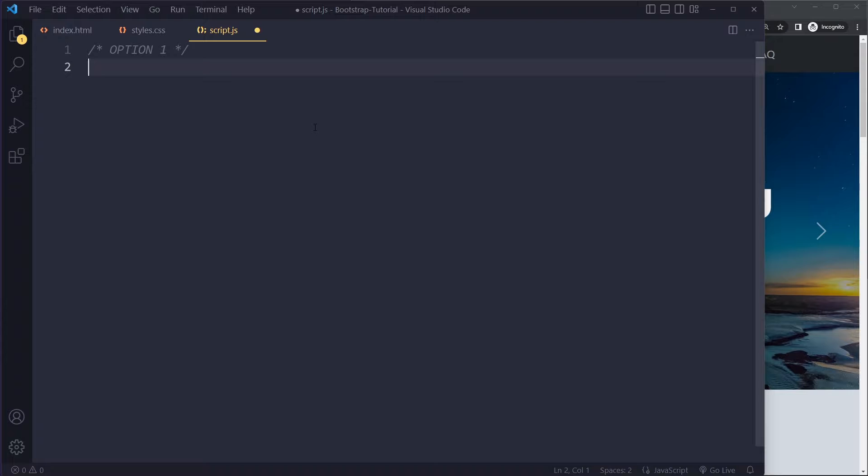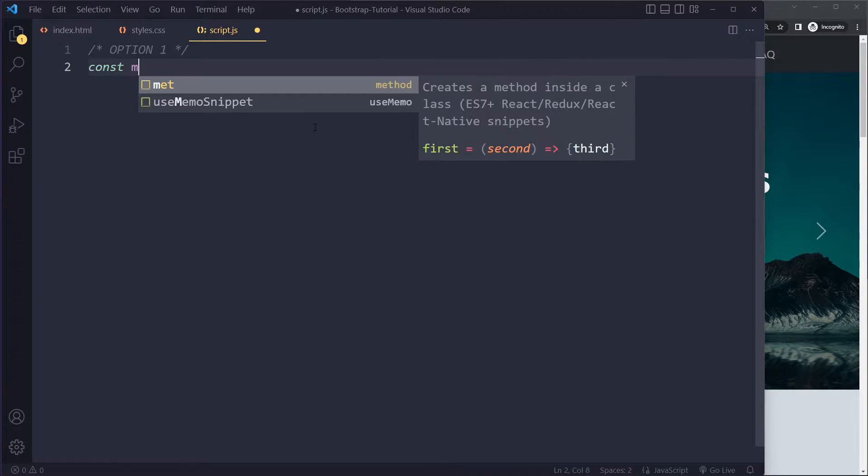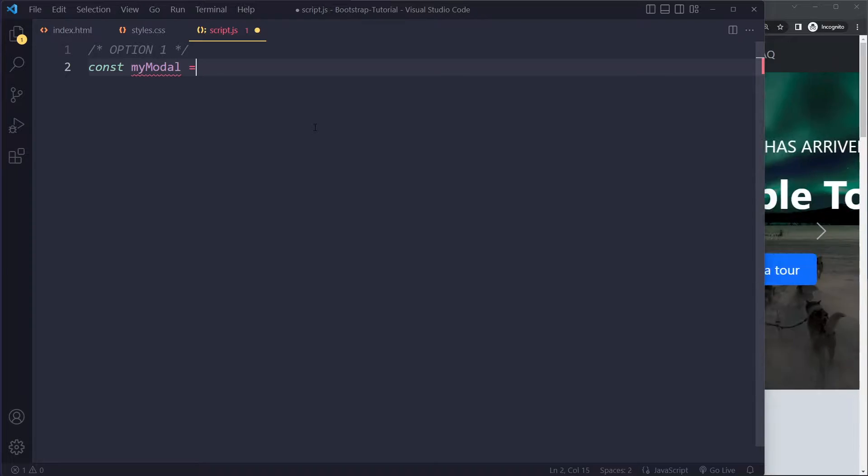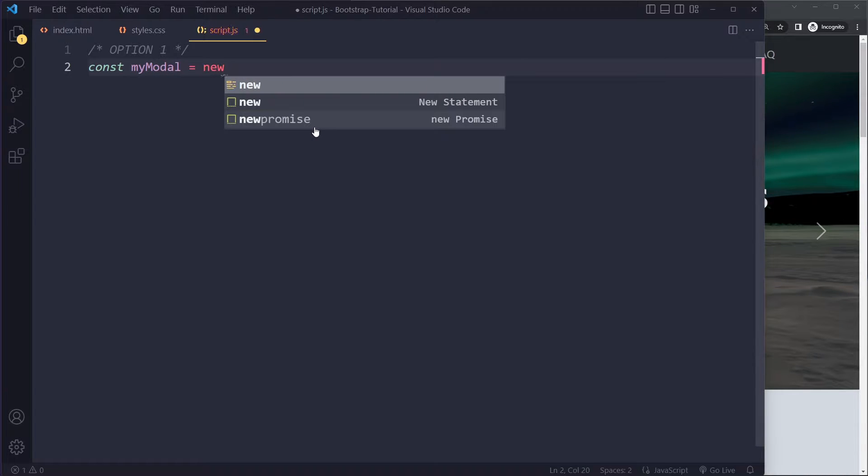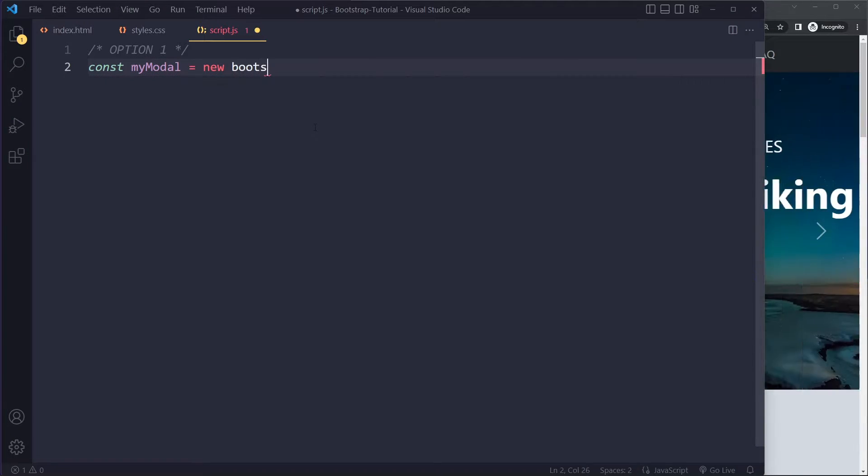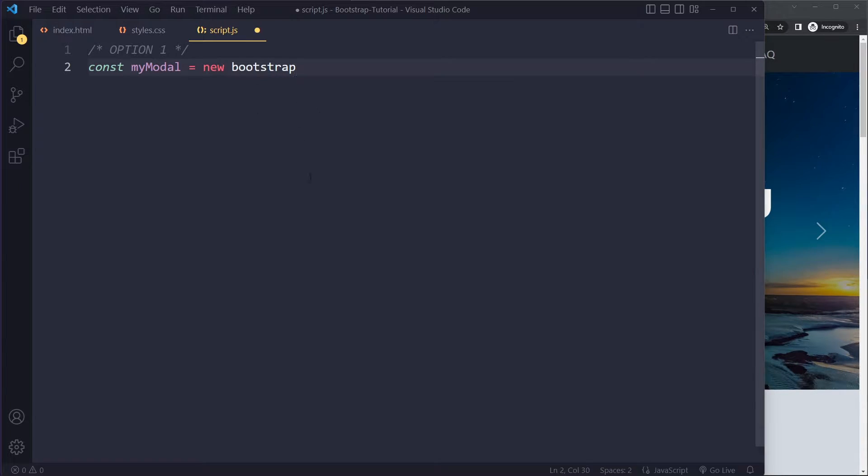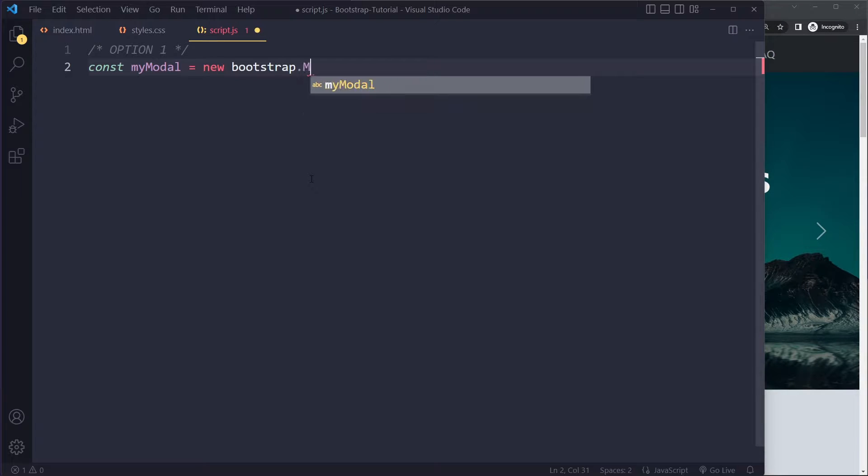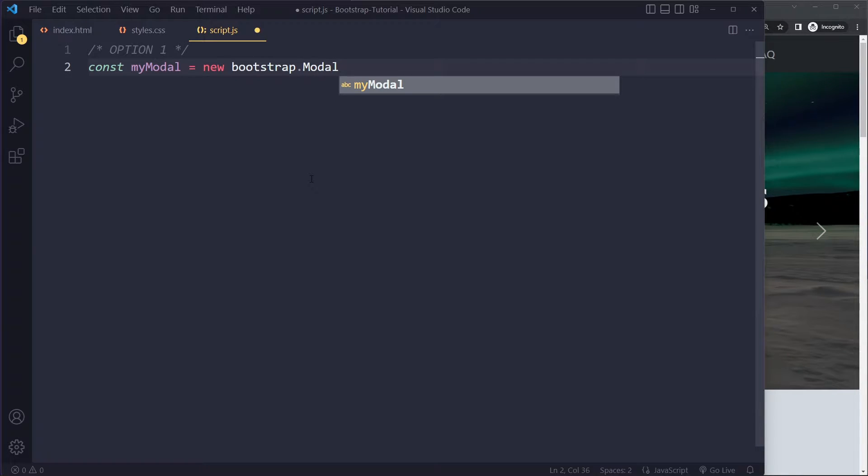First, we need to get a reference to that modal, right? So I will call that myModal. And you have to use new. This is going to look a little bit strange. But Bootstrap, the JavaScript portion of Bootstrap will give you this variable to use. It's going to be new bootstrap.modal.